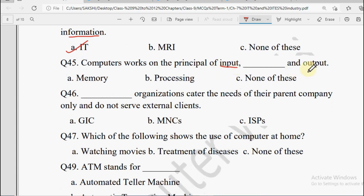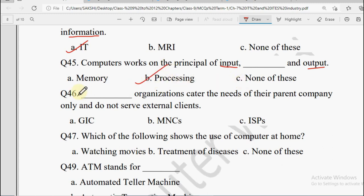Next: Computer works on the principle of Input, dash, and Output — very easy question. Input, process, and output. Options are Memory, Processing, None of these. So the correct option is Processing.